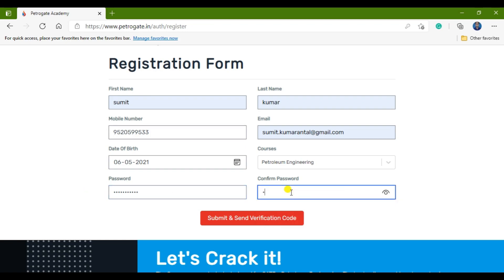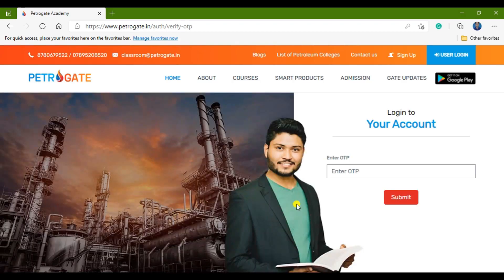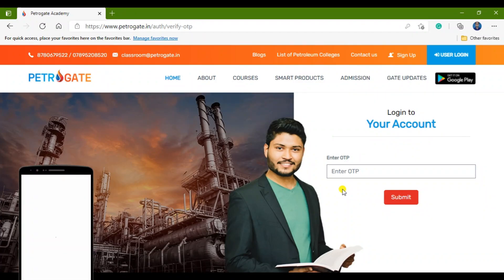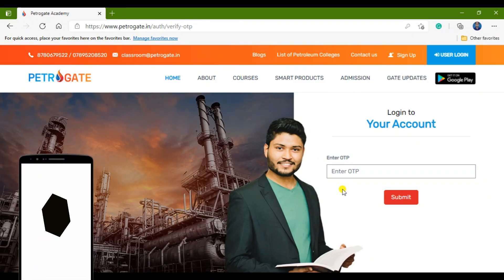Now I am filling in my password and clicking Submit. A verification code will be sent — an OTP will come on your contact number. You have to fill in that OTP and then continue with the further registration process. I am waiting for my OTP.